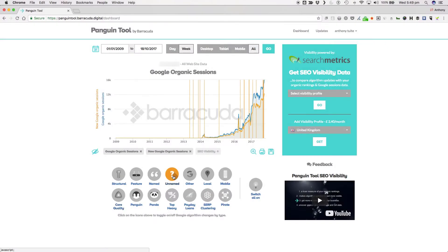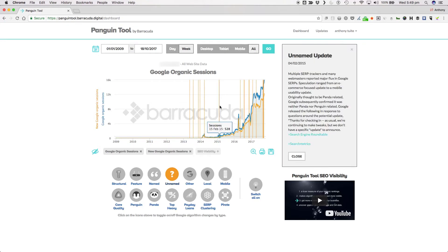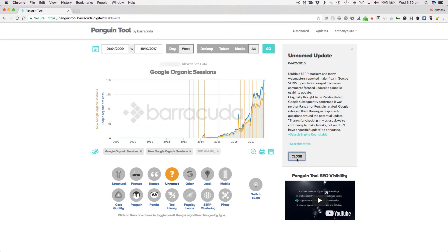Up next are the unnamed updates. These are the updates spotted by the SEO industry and not confirmed by Google and are not classified as core quality updates within the tool. They're ranking fluctuations that happen on a large enough scale to trigger alarms in the various SERP tracking tools.